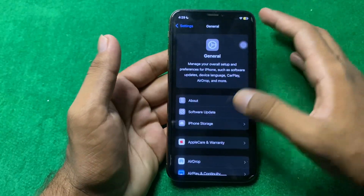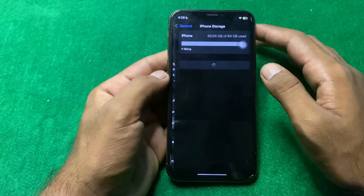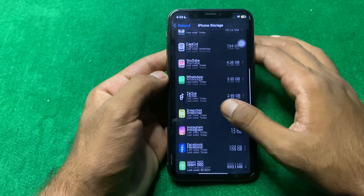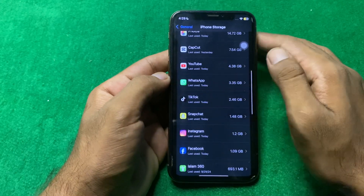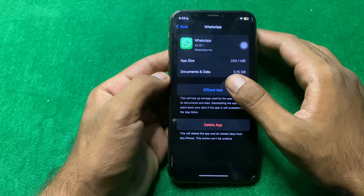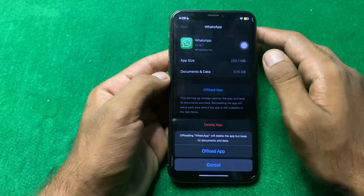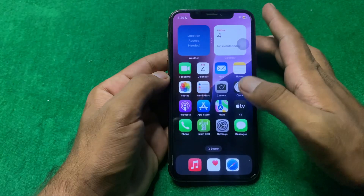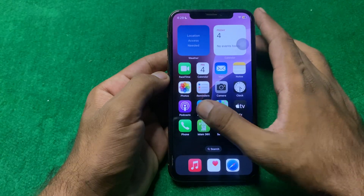After that, simply go back and then tap on iPhone Storage. Scroll down, tap on WhatsApp, and from here simply tap on Offload App, then go back.